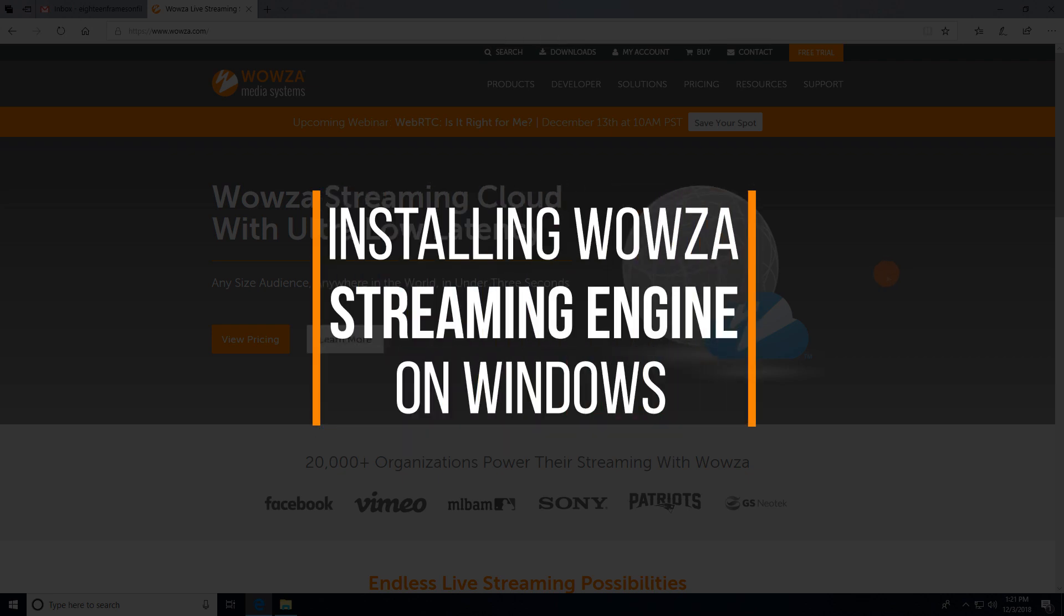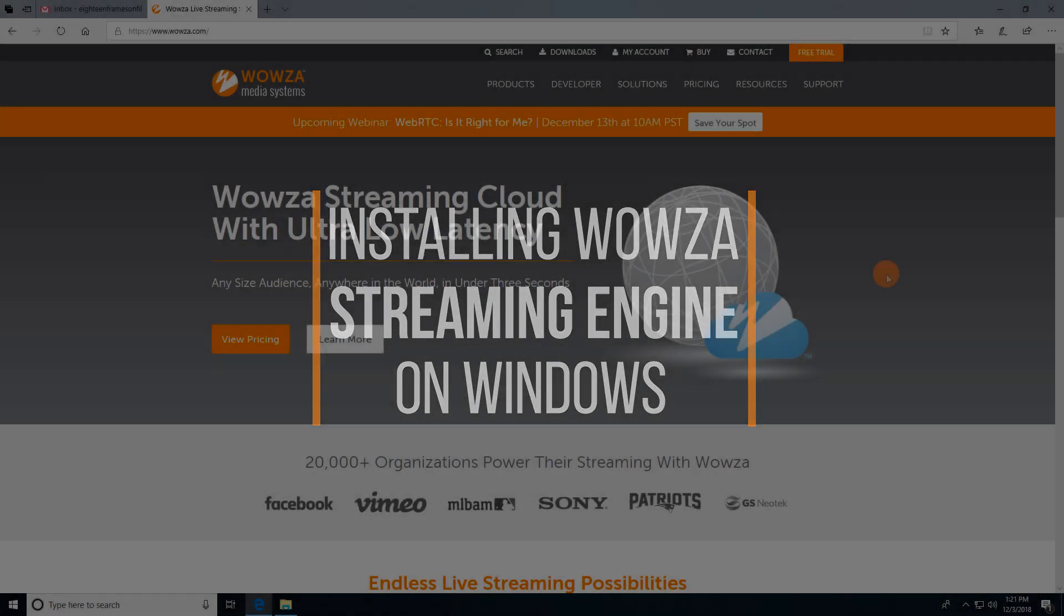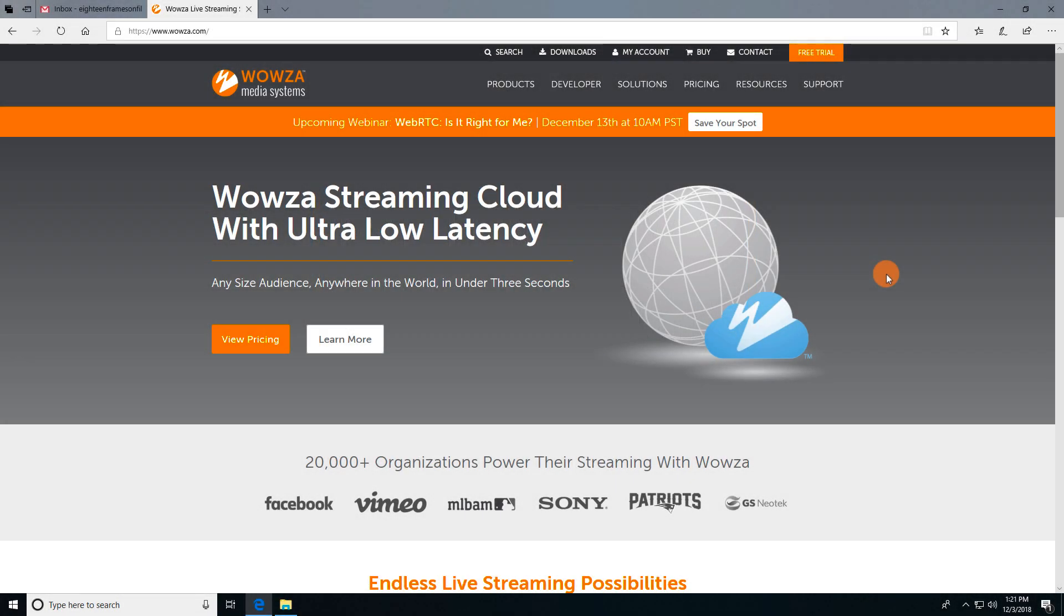To install Wowza Streaming Engine on Windows, you can go to wowza.com and download the installer from the downloads link.